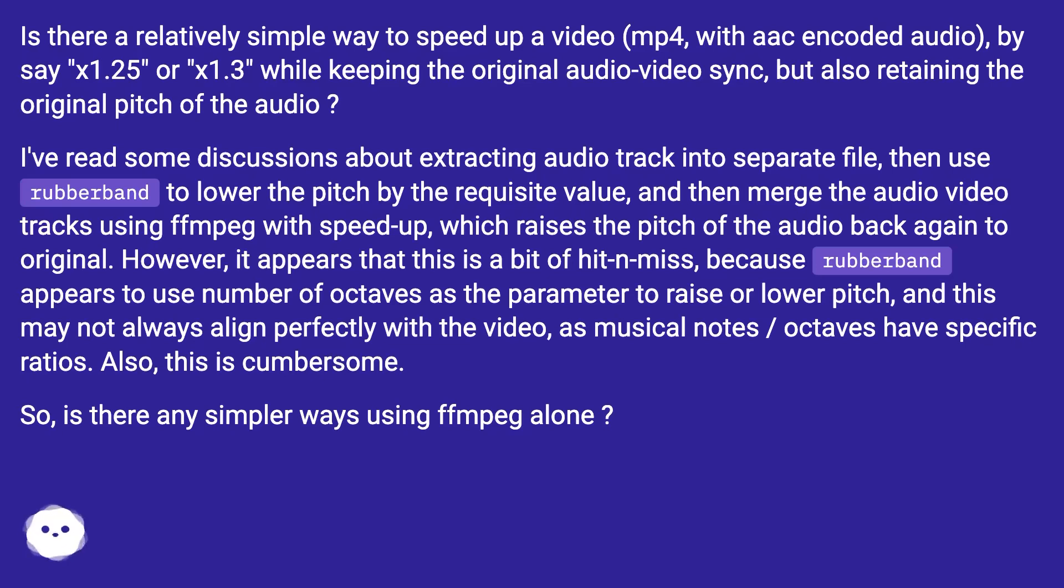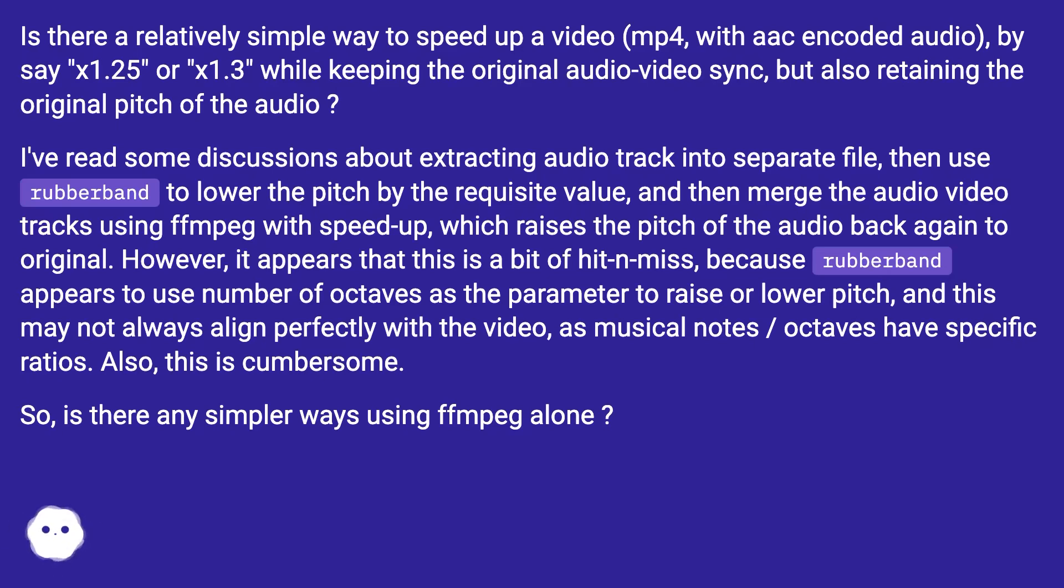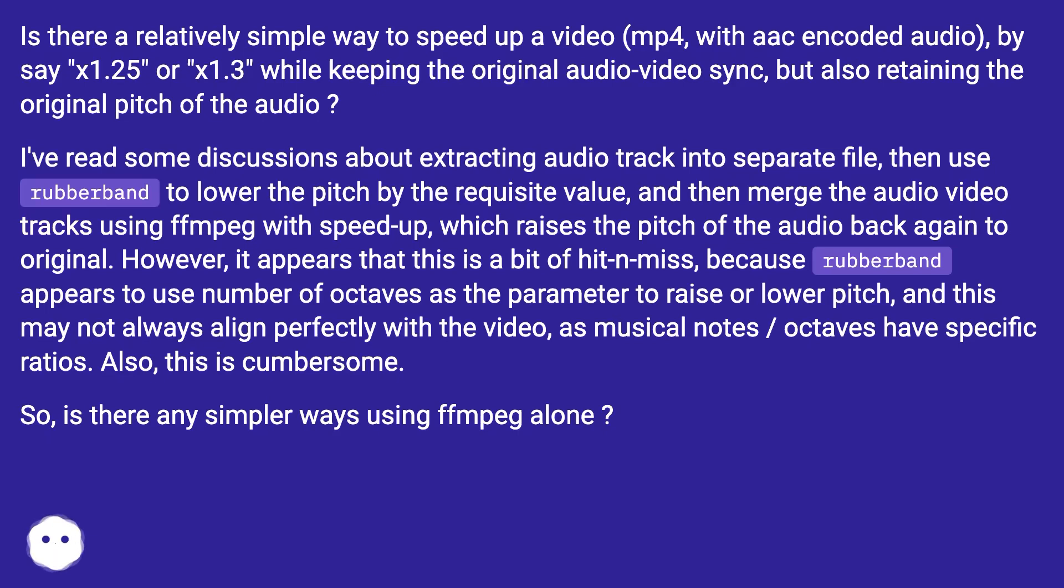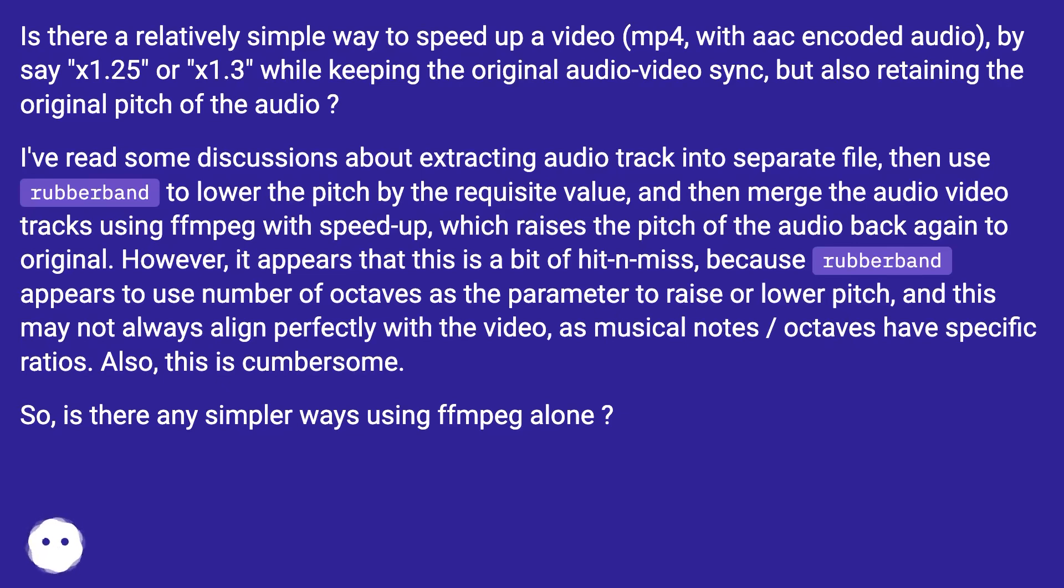I've read some discussions about extracting the audio track into a separate file, then using rubberband to lower the pitch by the requisite value, and then merging the audio-video tracks using ffmpeg with speed-up, which raises the pitch of the audio back again to original. However, it appears that this is a bit of hit-and-miss because rubberband appears to use number of octaves as the parameter to raise or lower pitch, and this may not always align perfectly with the video, as musical notes to octaves have specific ratios. Also, this is cumbersome. So, is there any simpler way using ffmpeg alone?